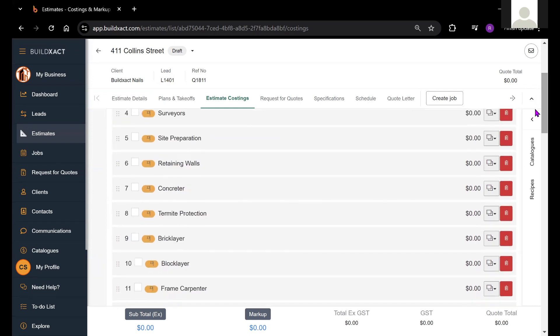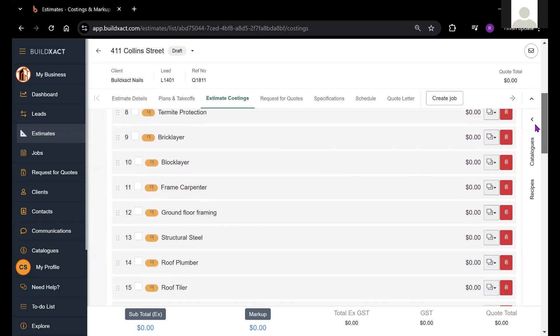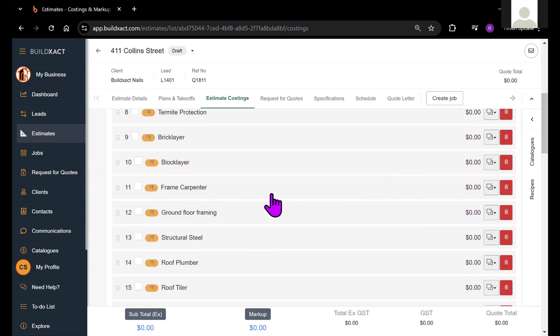There's a few use cases for this. One may be if you're pricing up a multi-unit development, and perhaps you want to price the individual units categories separately. In that case, you could make a copy of each category.